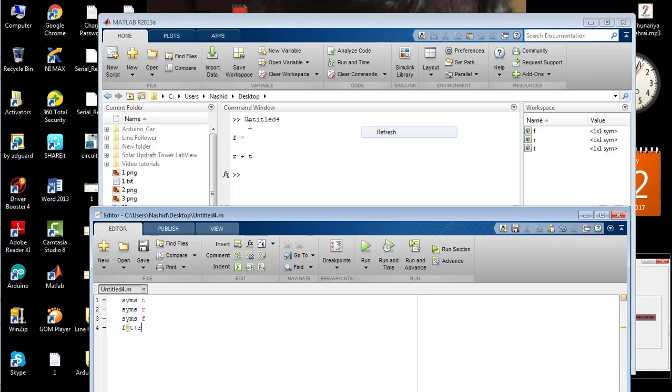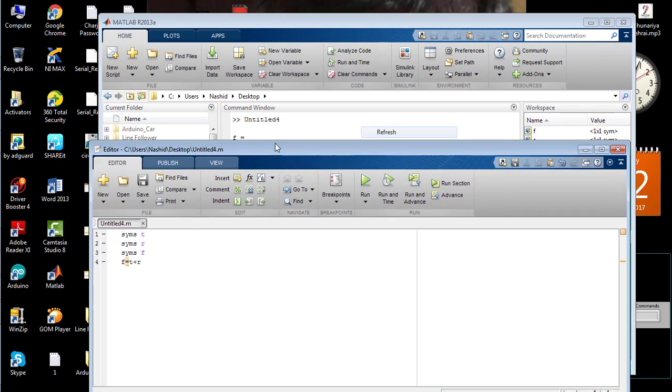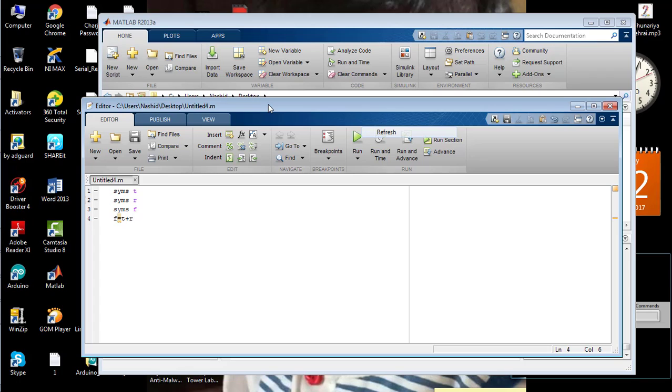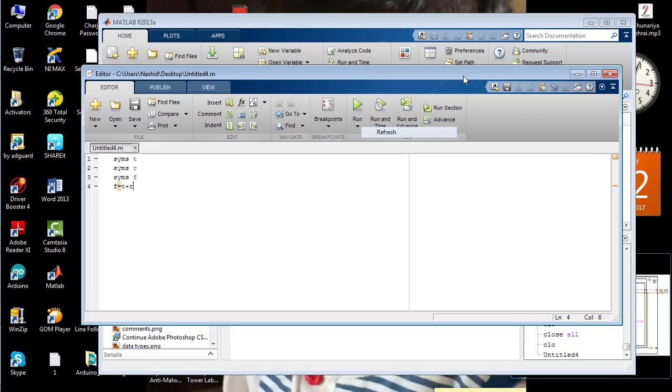The command window is basically used to show the entire results of the source code.